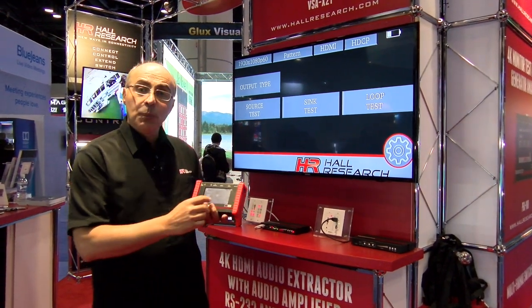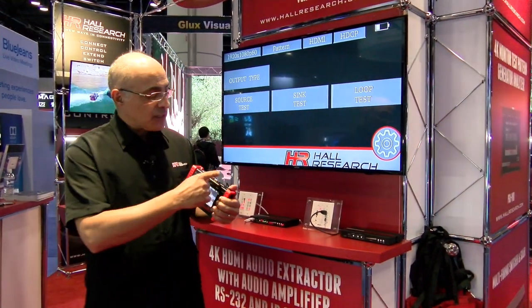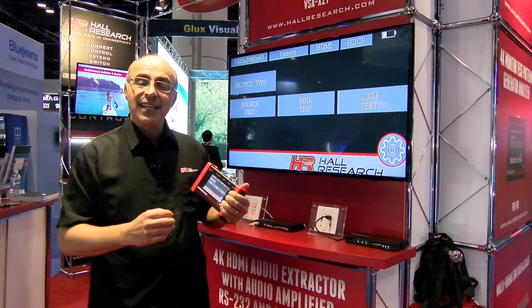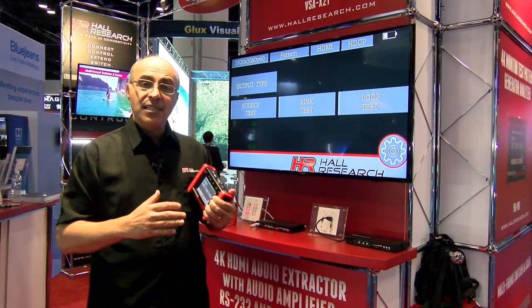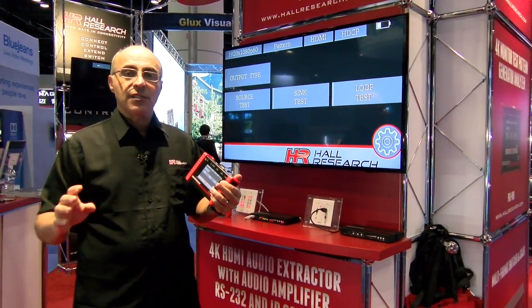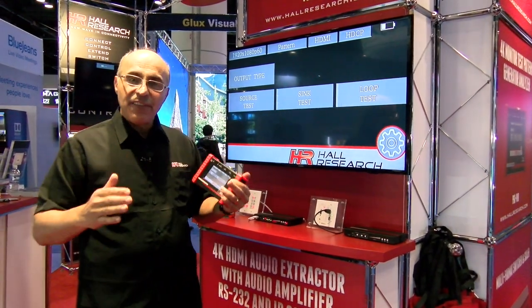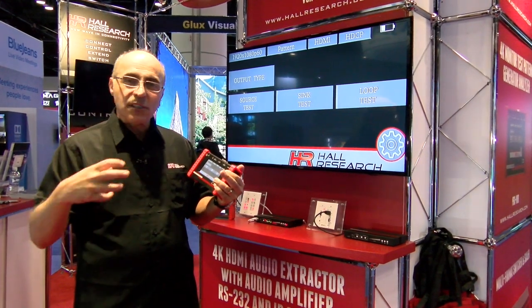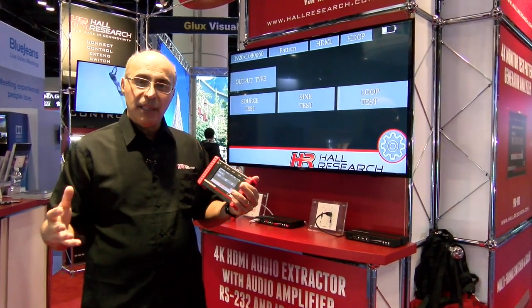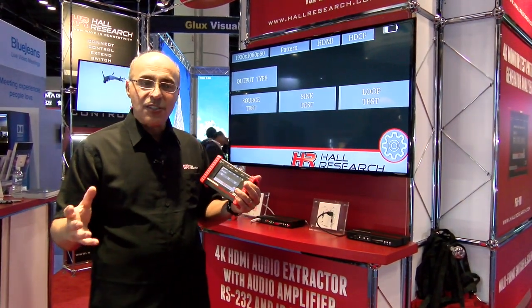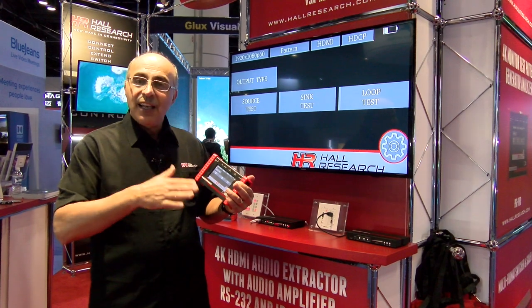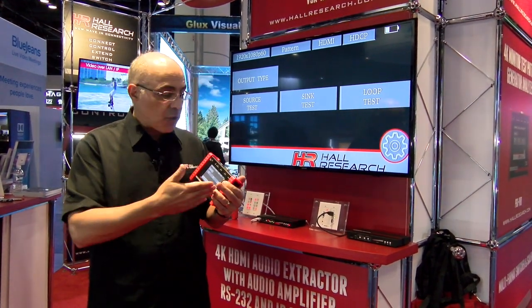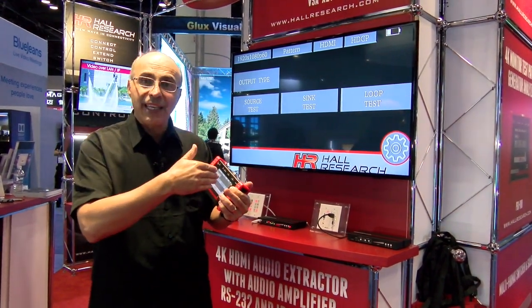It can do loop tests. You loop the cable within here and run the loop test — it sends random pixels, so every frame has all pixels randomized. You're talking about billions of pixels, and it measures how many pixels created errors going out and coming back in.